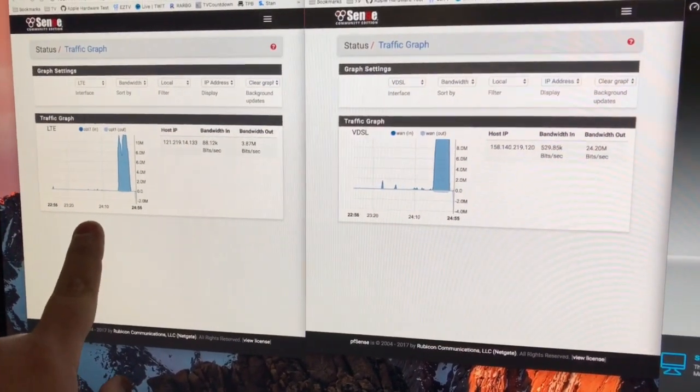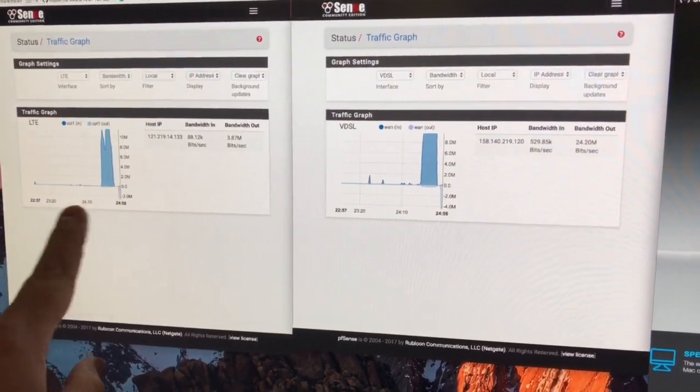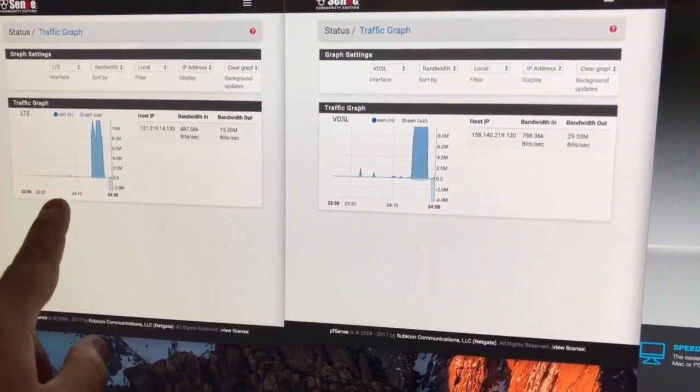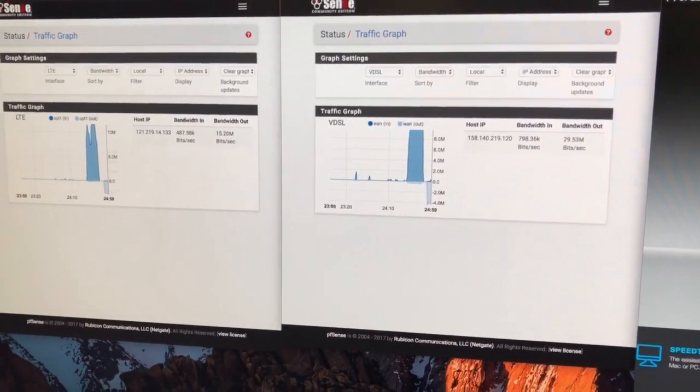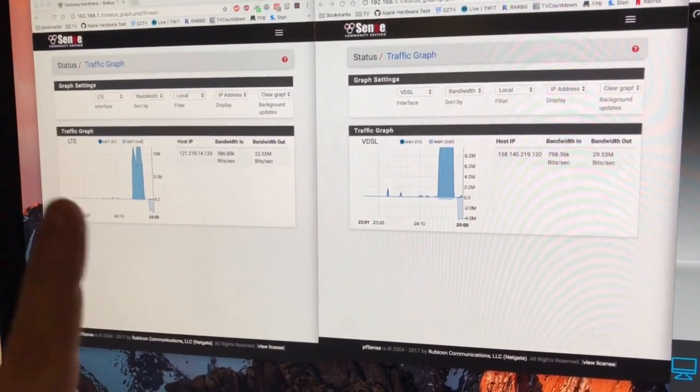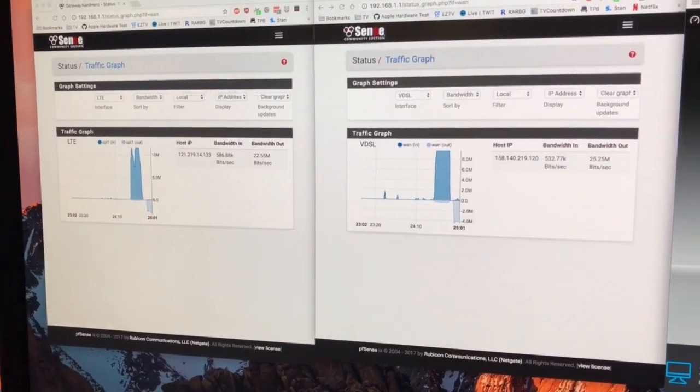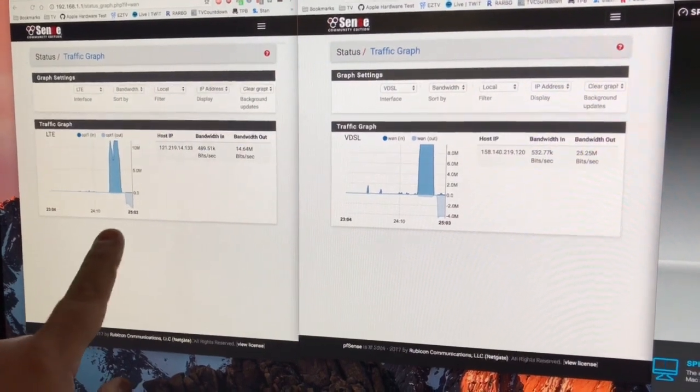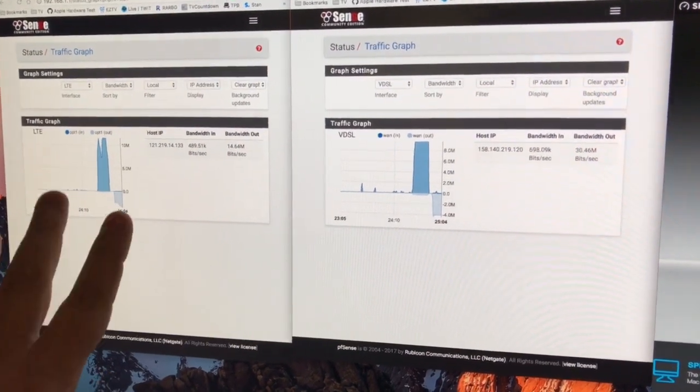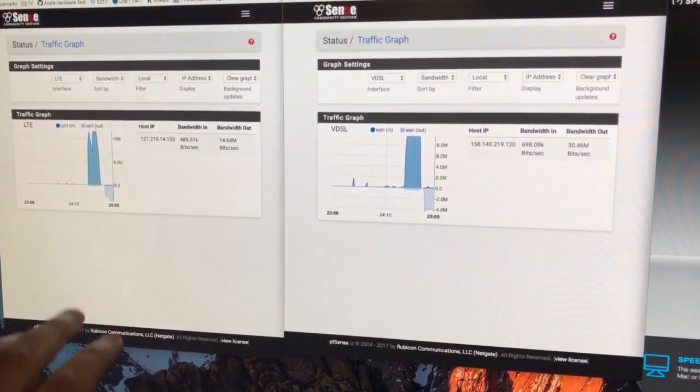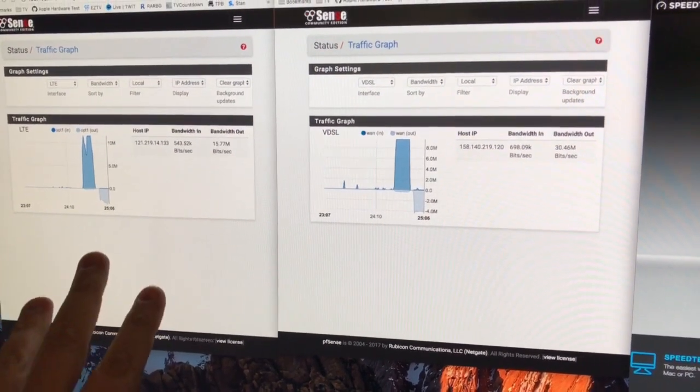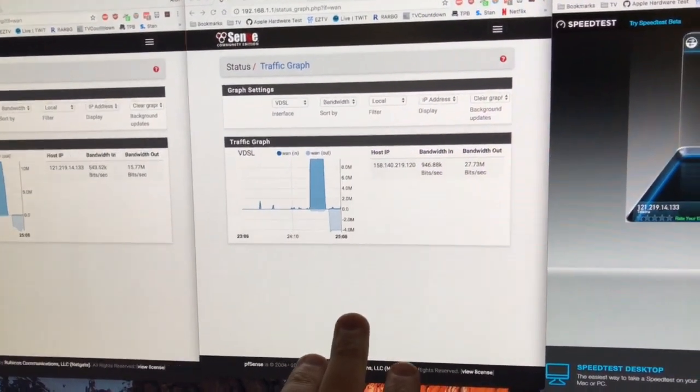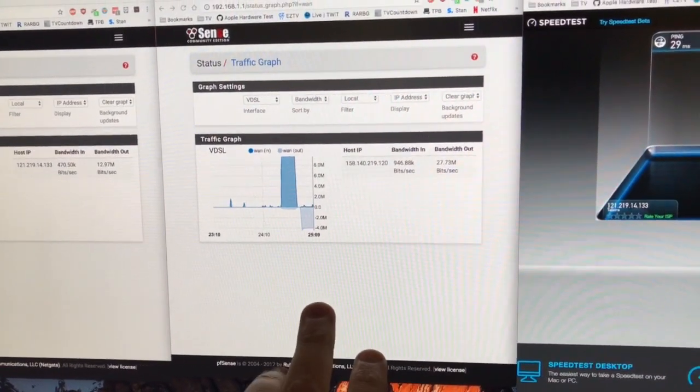It's a Telstra 4G, a Big Pond 4G modem with one gig of data, but I can ring up and ask nicely and then unshape it, so unlimited data. So unlimited 4G connection, unlimited NBN connection.